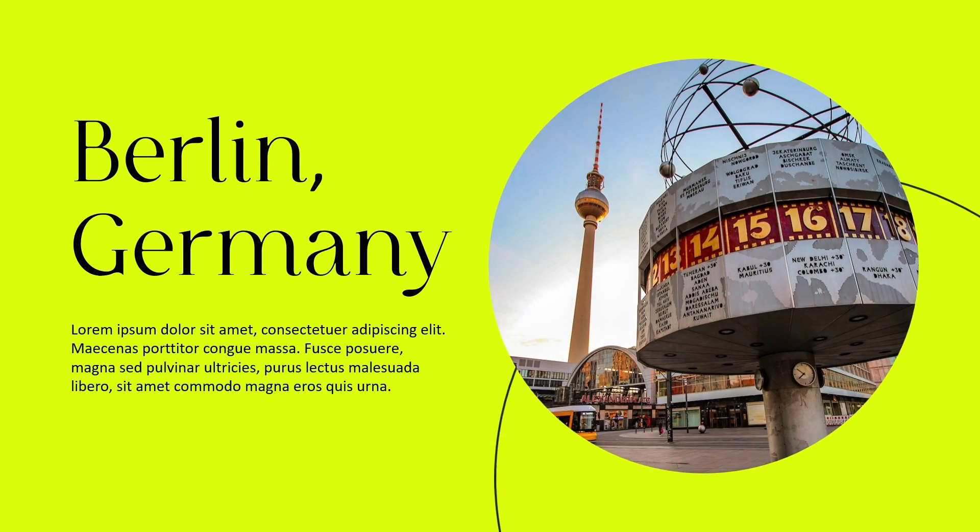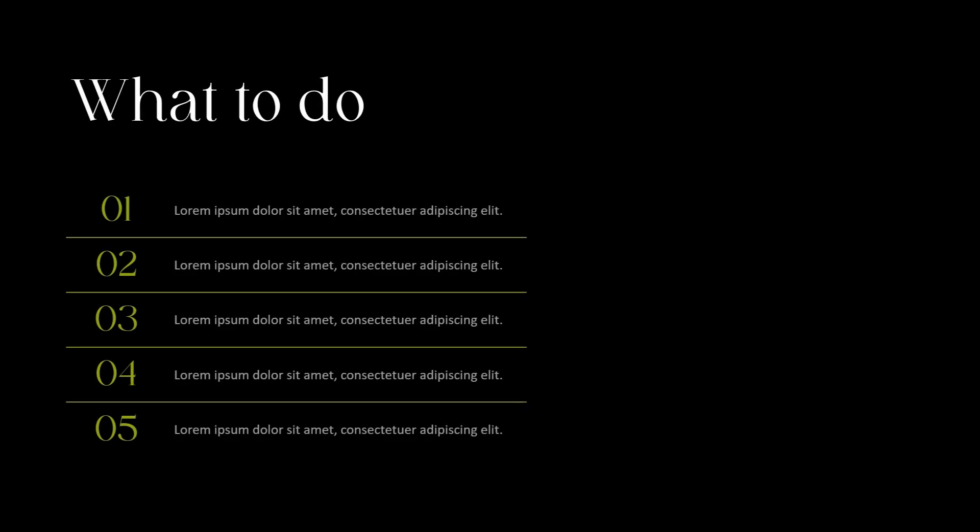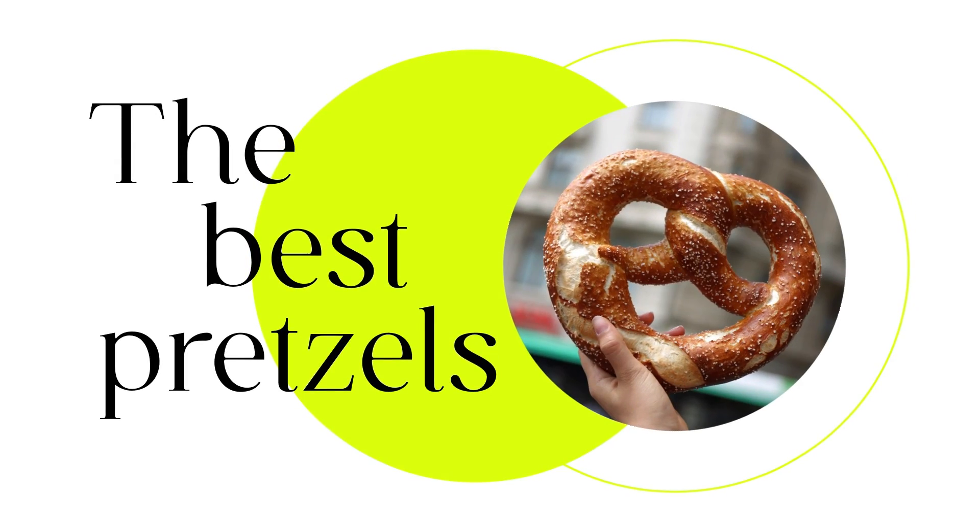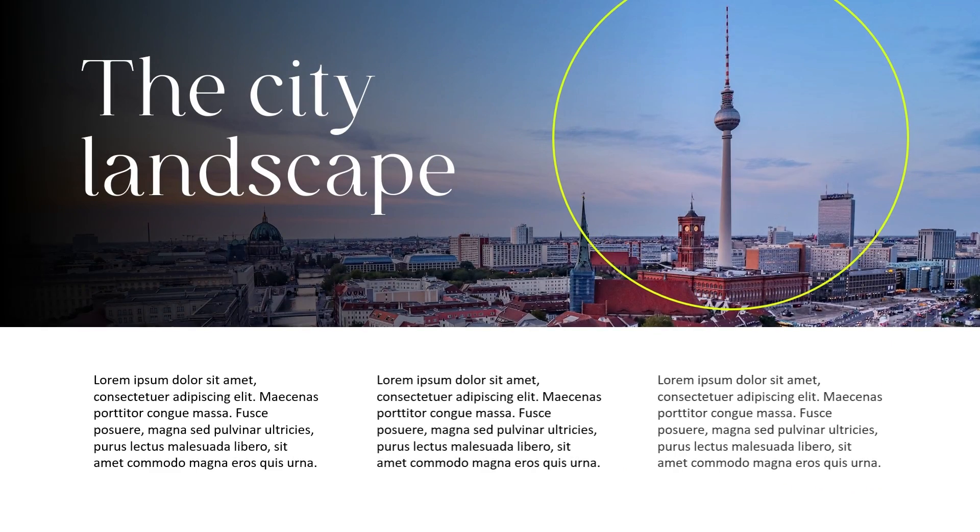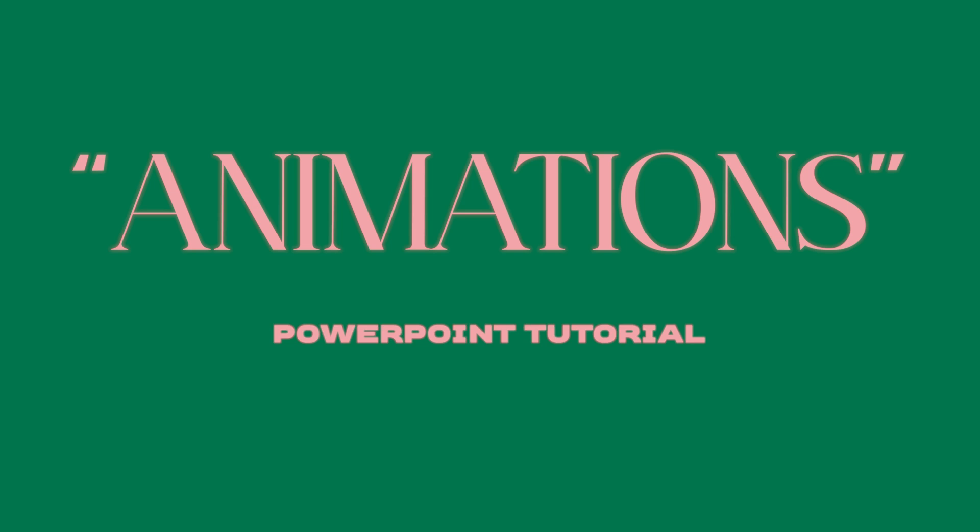Hello guys and welcome to another PowerPoint tutorial. In this video I will show you how I made these animations in PowerPoint. And don't forget to subscribe if you want to get more PowerPoint tutorials every week.